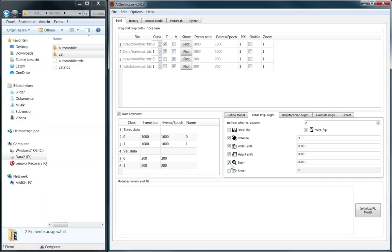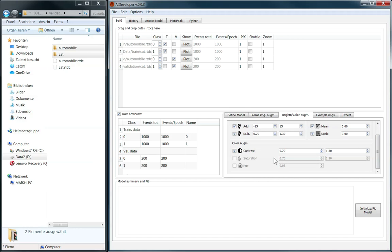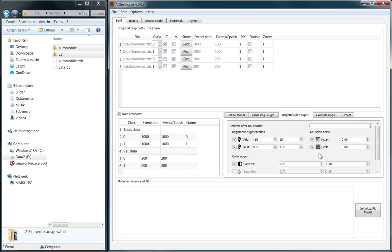For this tutorial, let me switch off all these options for now. Furthermore, you can add brightness augmentation by adding or multiplying a random number from a given range to each image. Gaussian noise as well as random contrast changes can be applied as well. Image augmentation using saturation and hue is only applicable for RGB images. Again, let me switch off all the augmentation options for now.